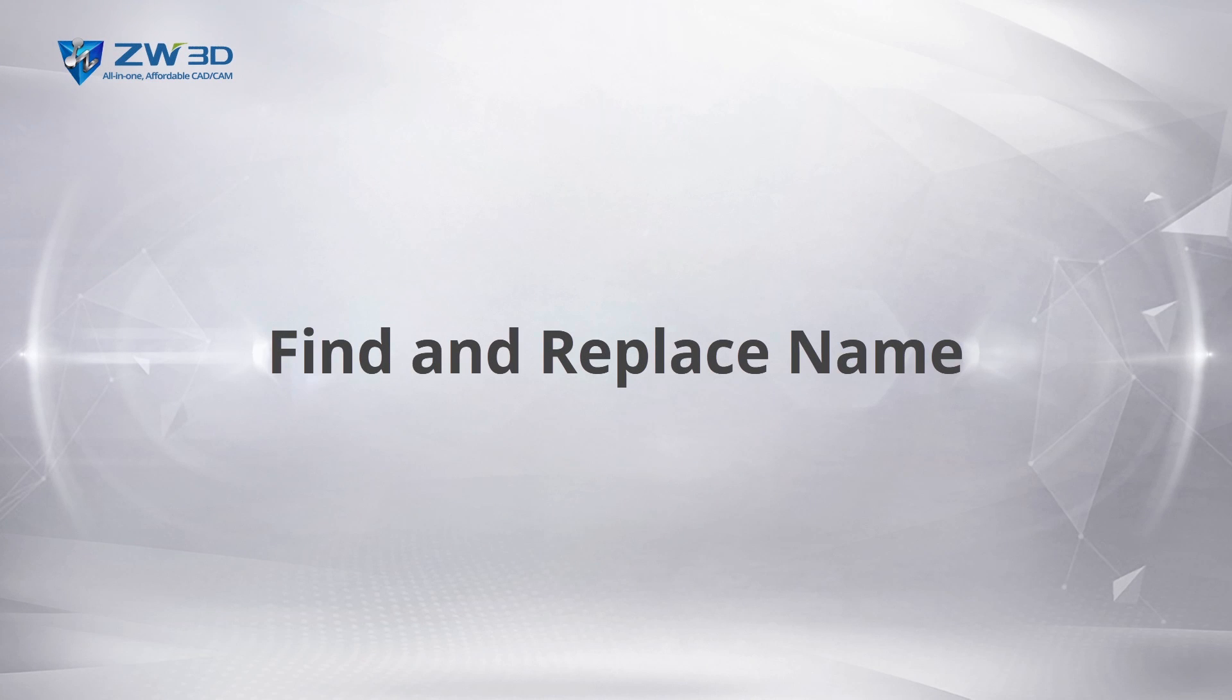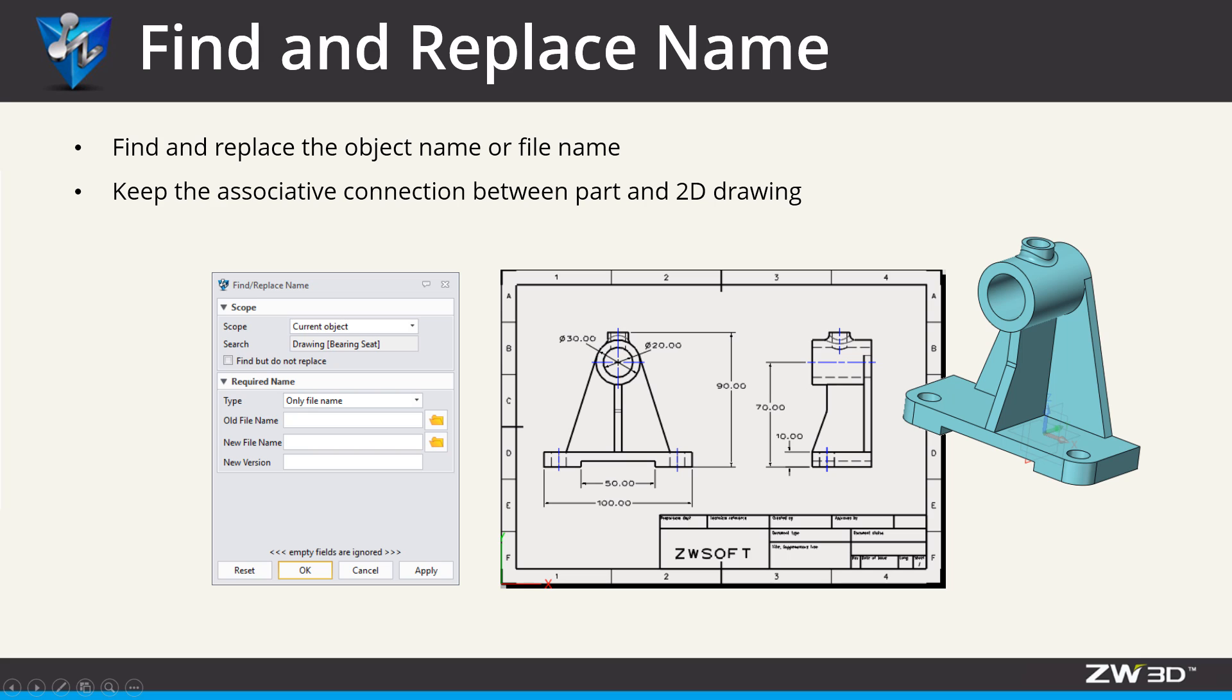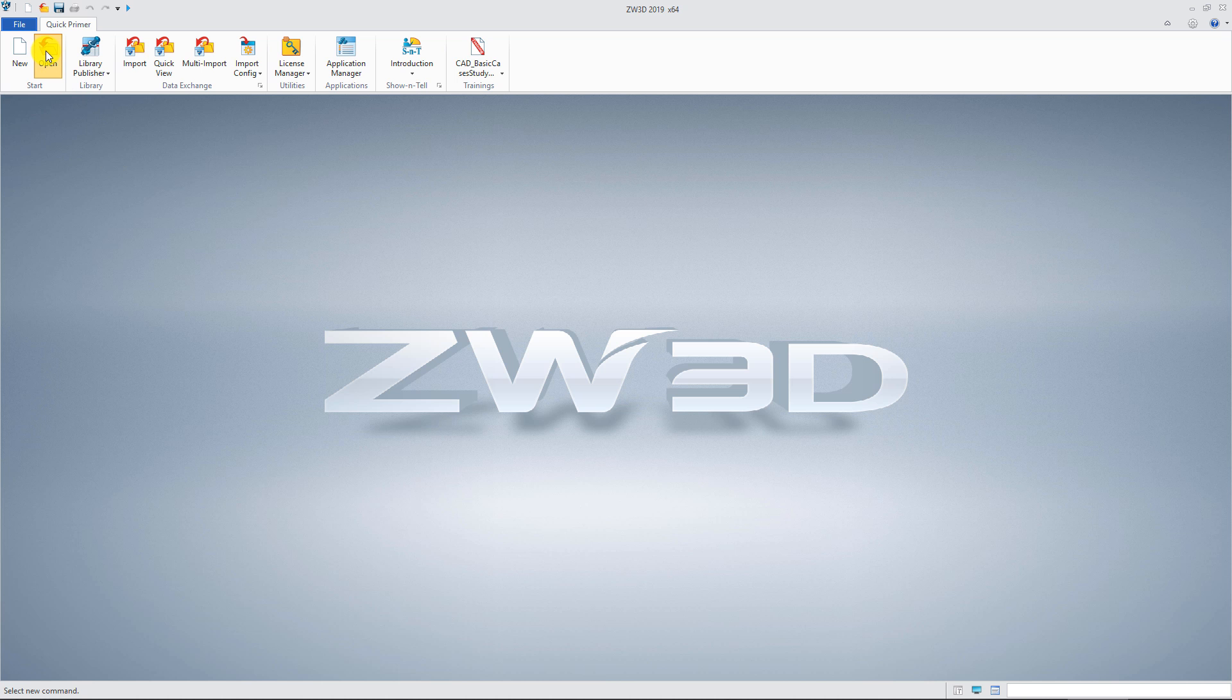Find and replace name. The Find and replace name function provides a way to achieve variant design which can keep associative connection between 3D model and 2D drawing.